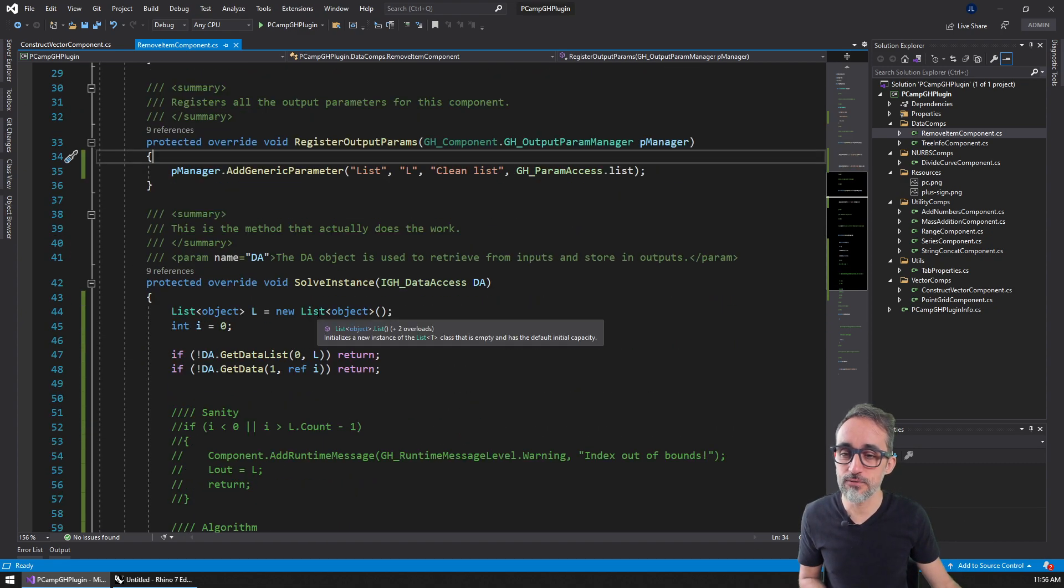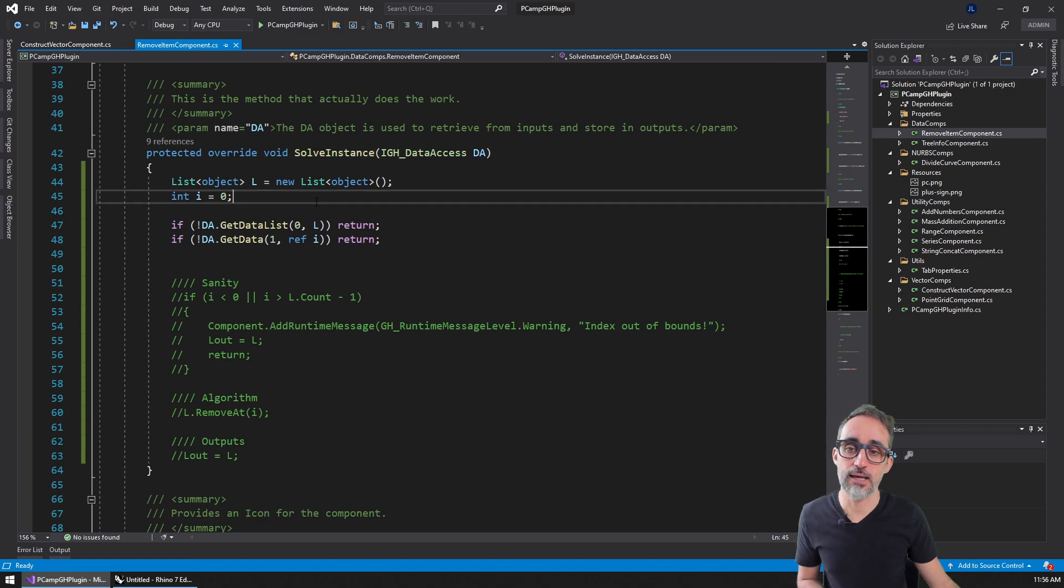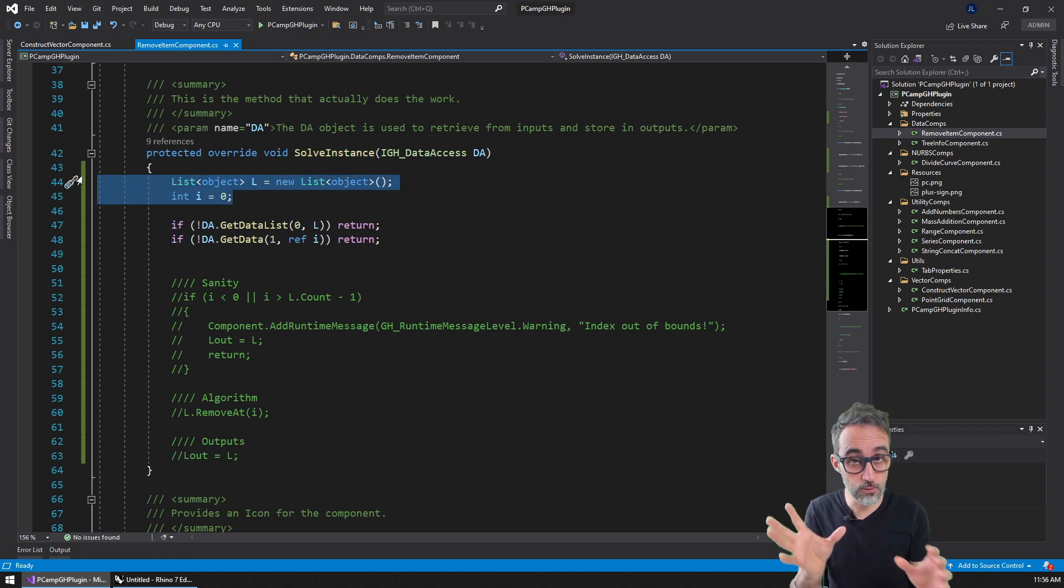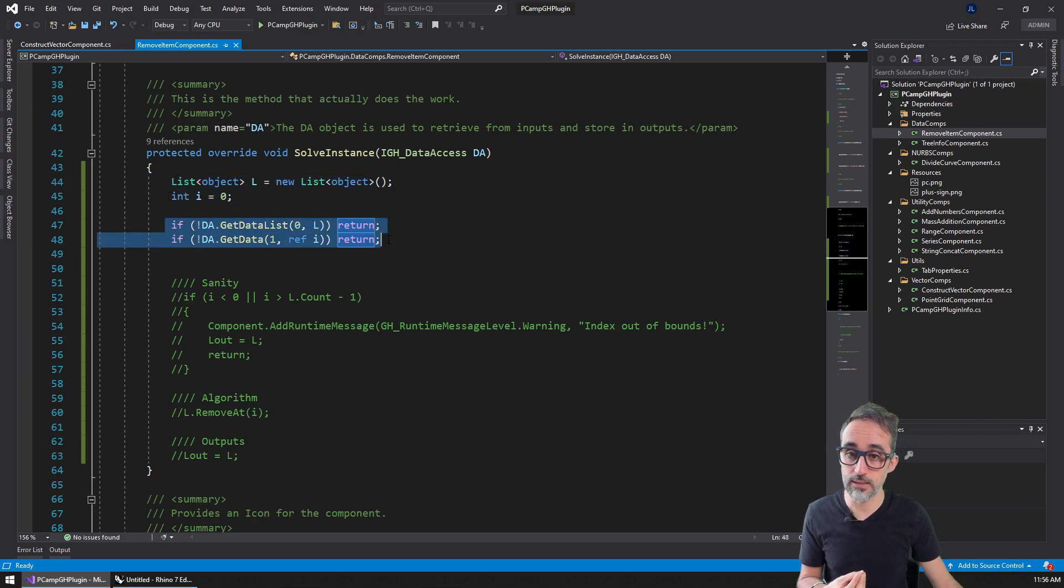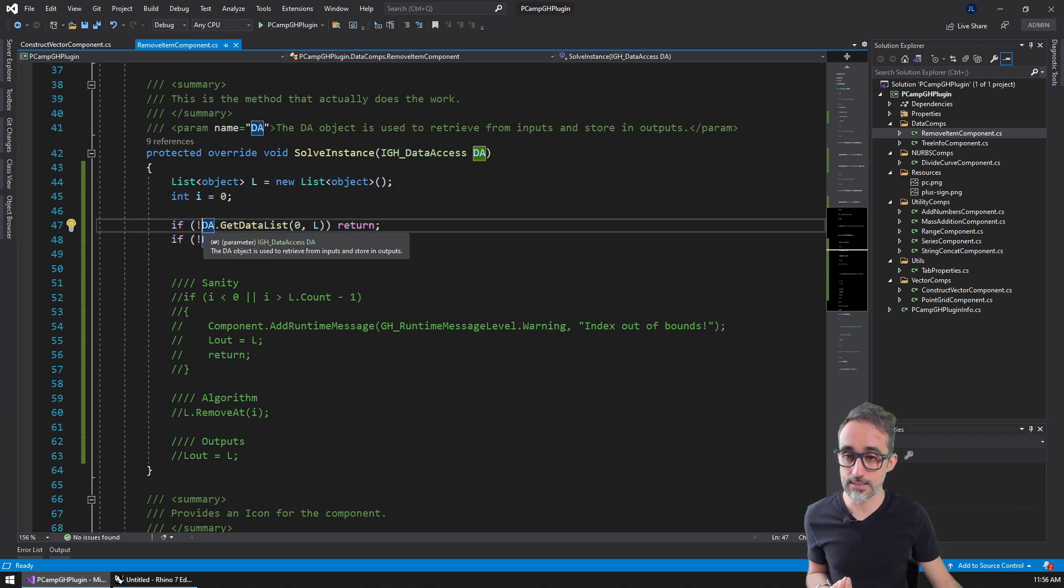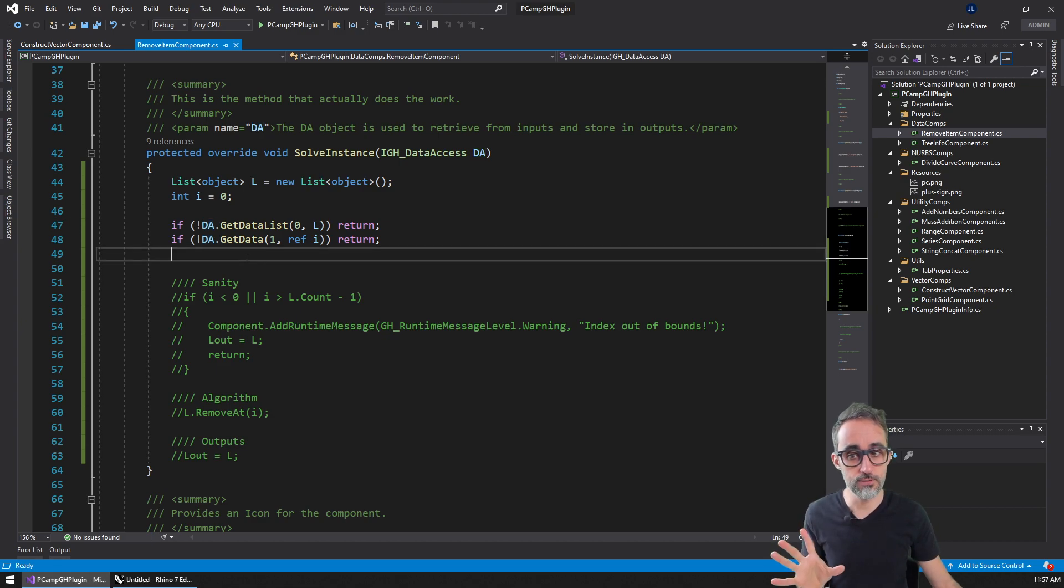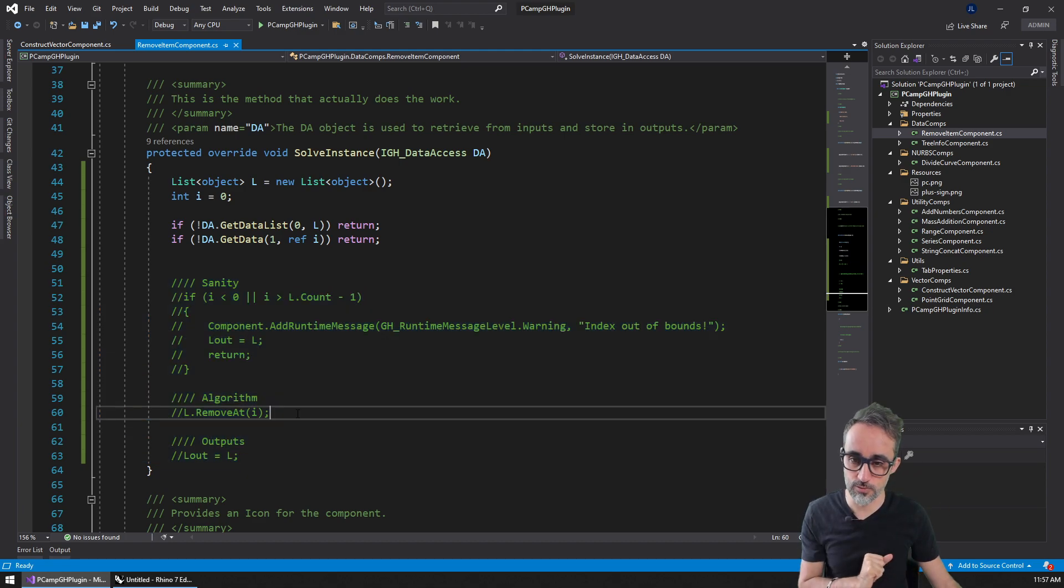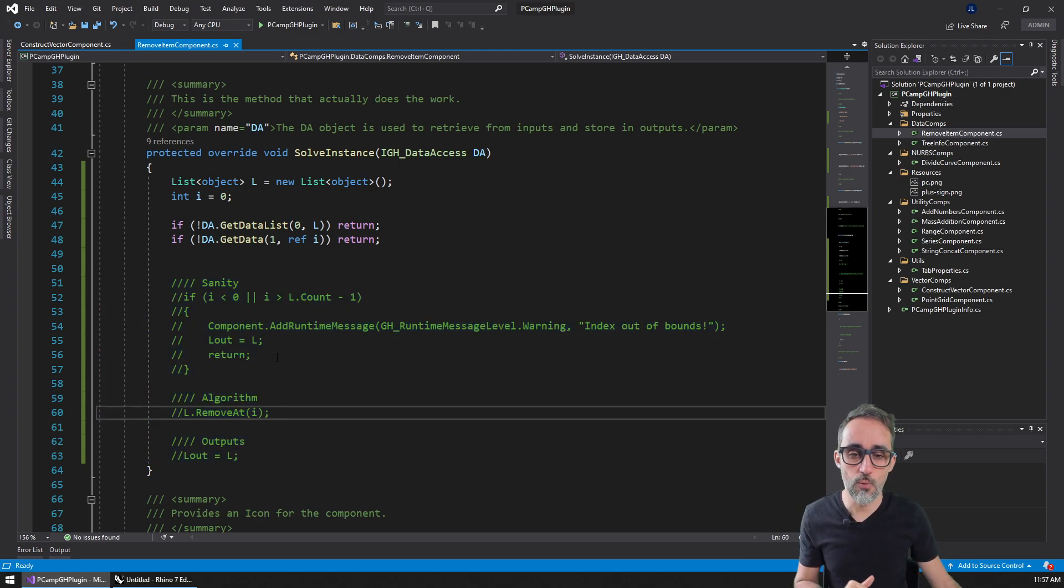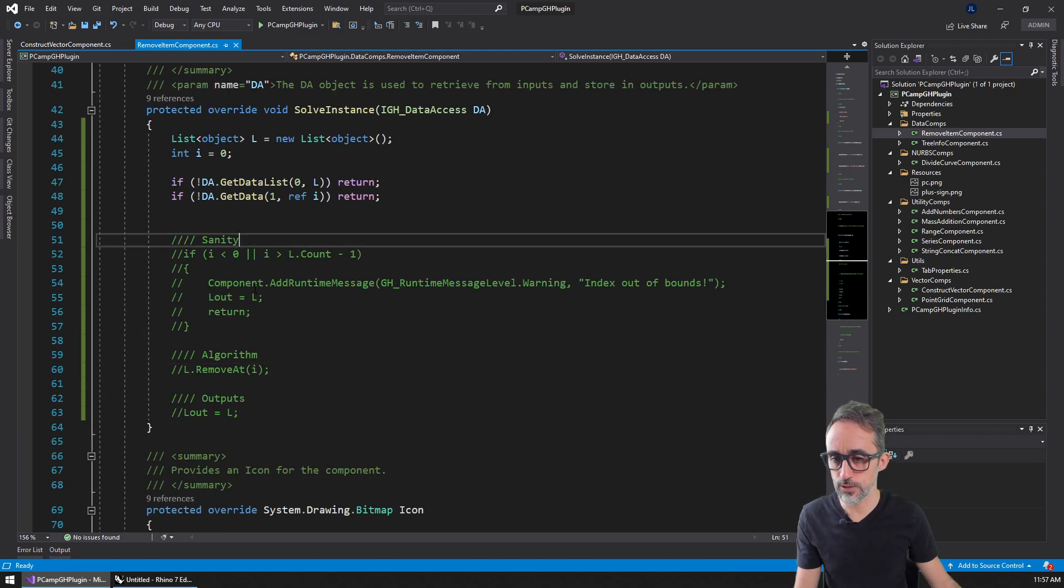In the solver instance, I've created placeholder variables to take in the input data, and I'm retrieving the input data using the data access argument. This is the original code we have in the C# script component. So how are we going to do this? It's going to be very easy.